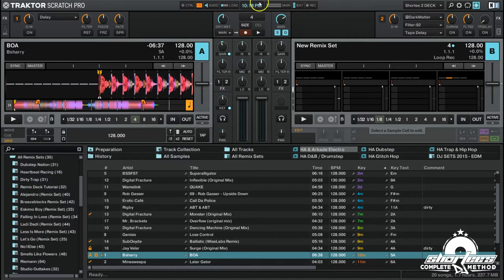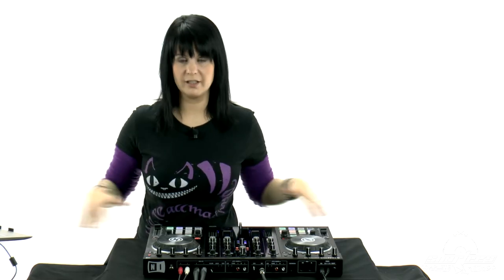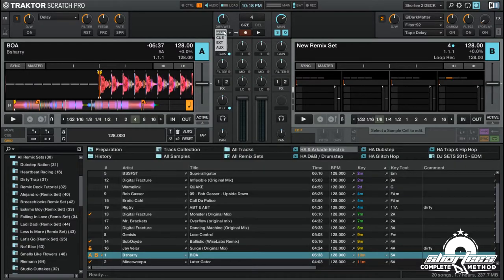Before you start recording a loop you have to set your source. I cover this in depth in the Traktor Pro 2 software course if you want to dig deeper, but here's the basics. You can set your source by clicking this drop-down — we have main, cue, ext, and aux.